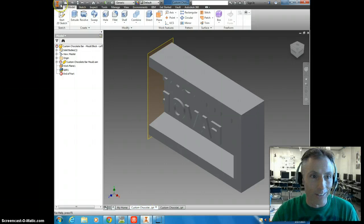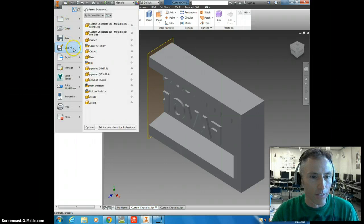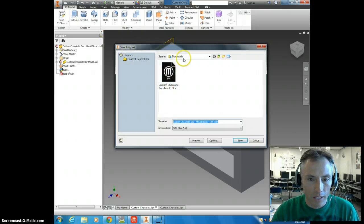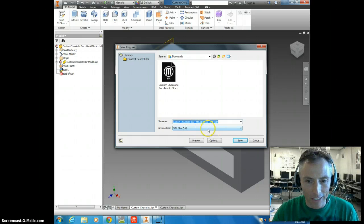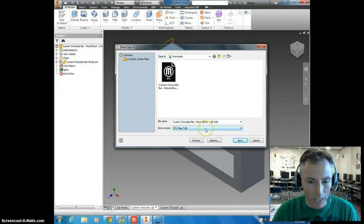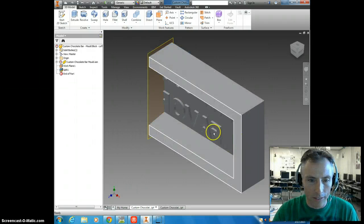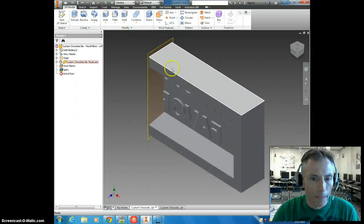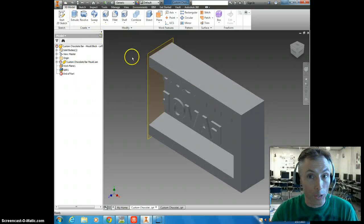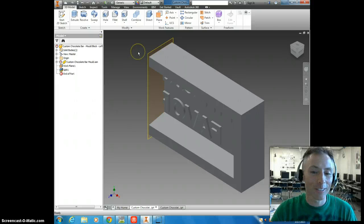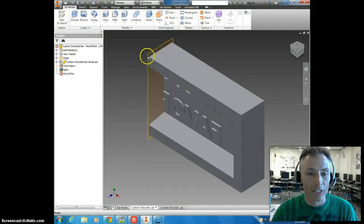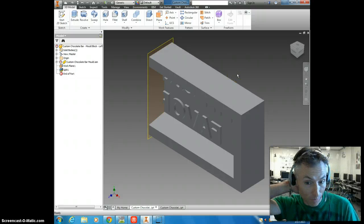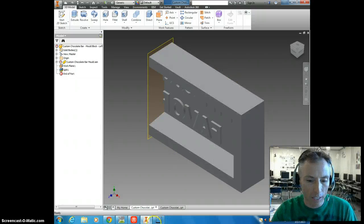Now one thing I didn't do there, and it's bad practice, is I have no idea where I just saved it. So wherever it defaulted to, it looks like it's put it in my download folder, which is not necessarily where I want it. So we're going to make sure that we've got an STL file also. I'm going to hit save.